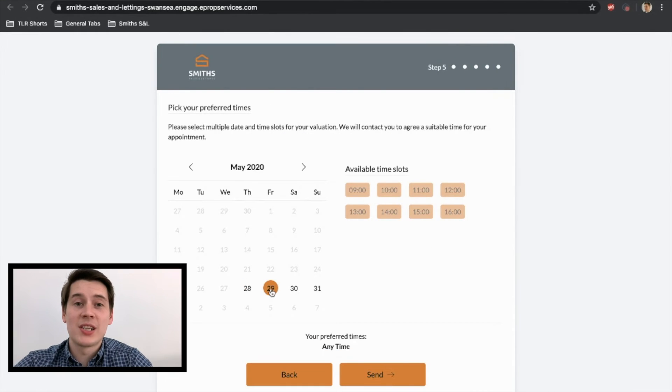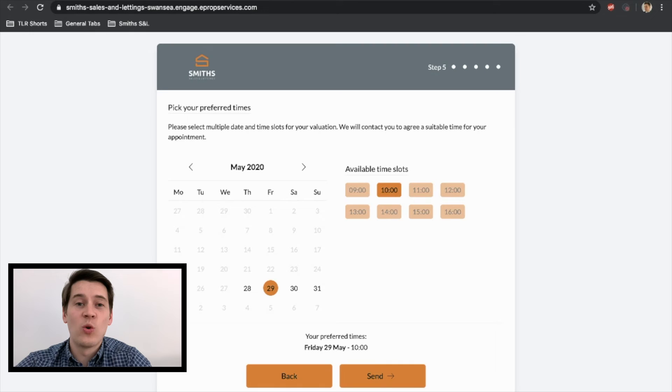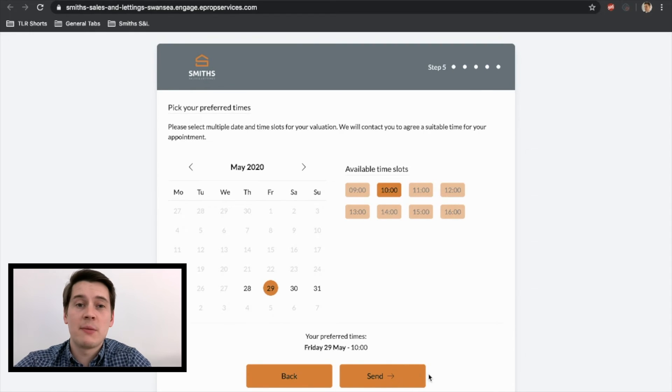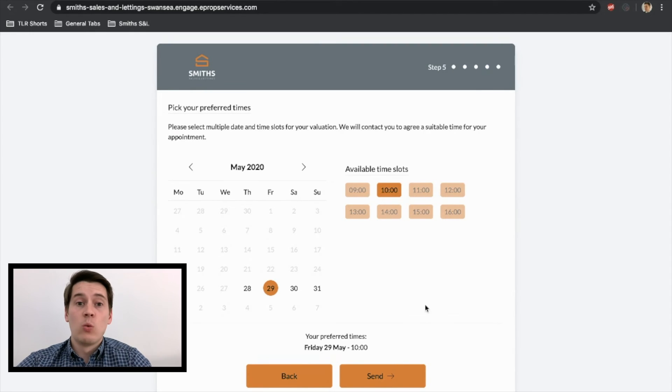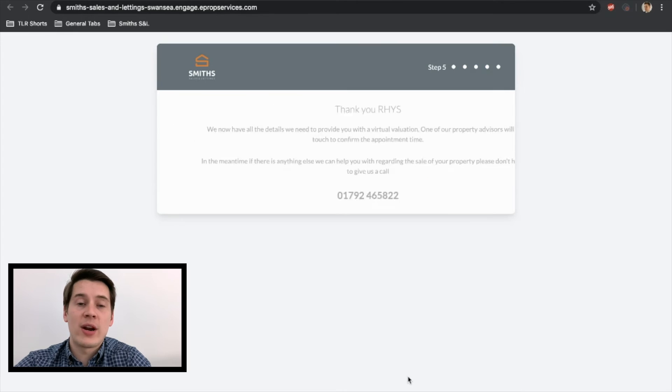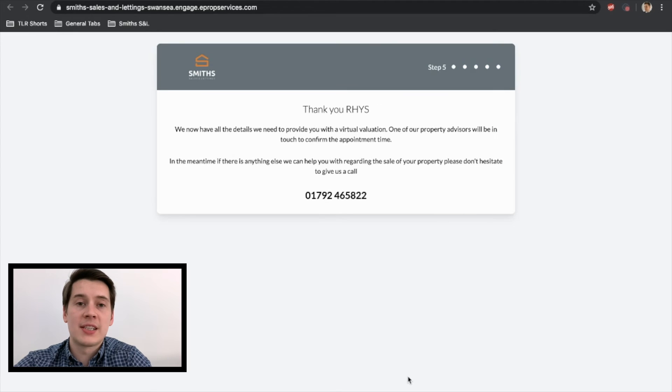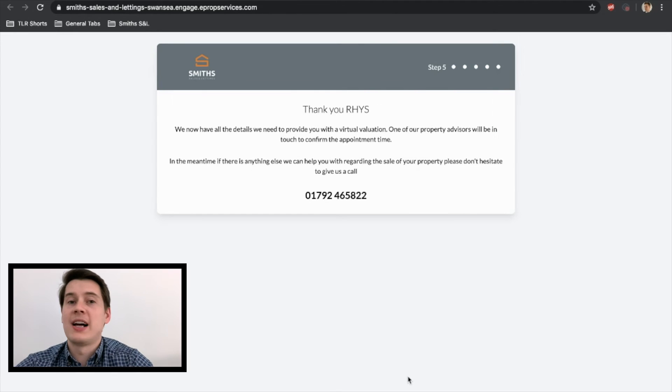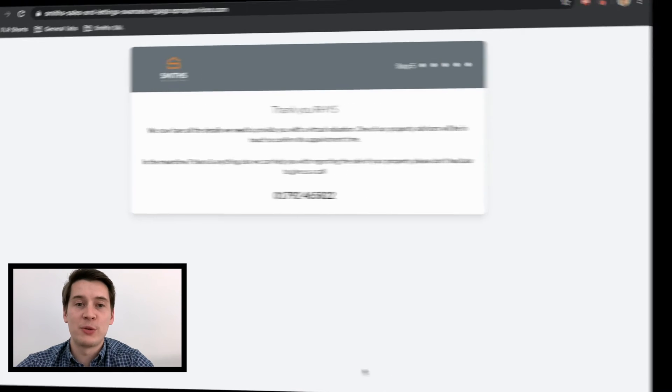All slides done. So what we want to do now is organize our callback. So pick the time that's most beneficial to you. Once we've got that set, then it will send directly to the office and we'll call you back and give you the valuation of your property.